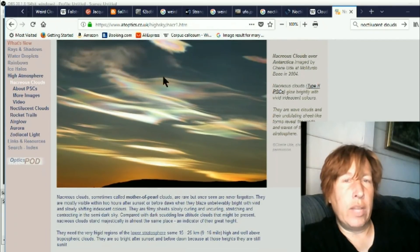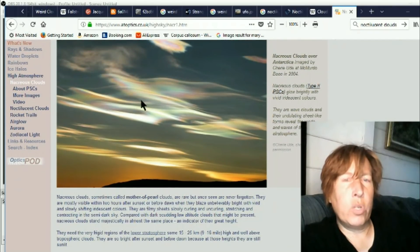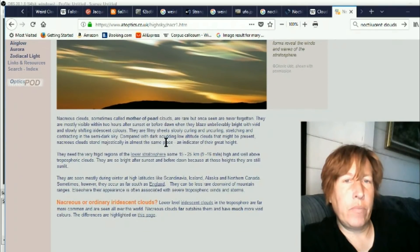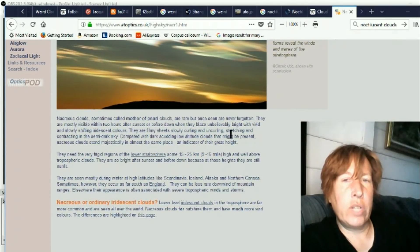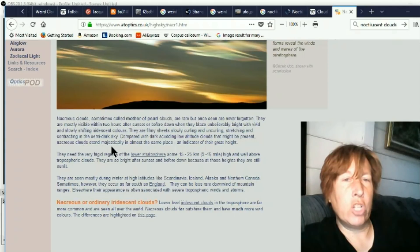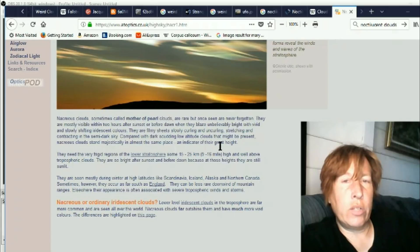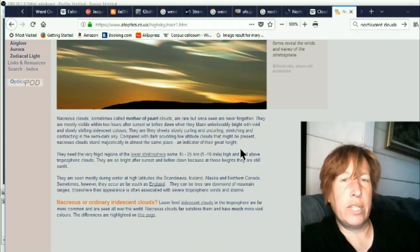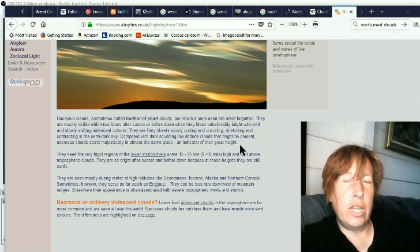So they have a little bit of a more pearly look to them. They're a little bit less extreme. They are filmy sheets slowly curling and uncurling, stretching and contracting in the semi-dark sky. Compare with dark scudding low altitude clouds that might be present. Nacreous clouds stand majestically in almost the same place, an indicator of their great height.